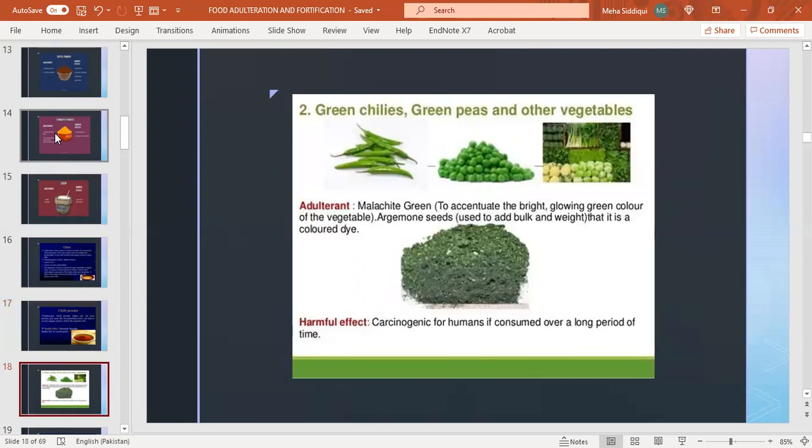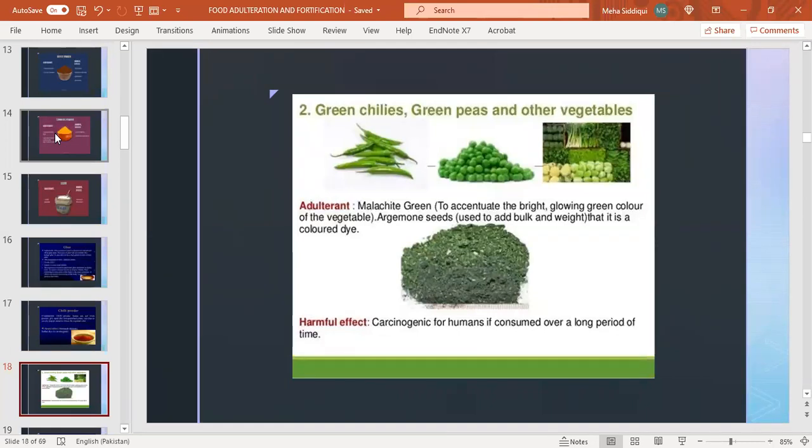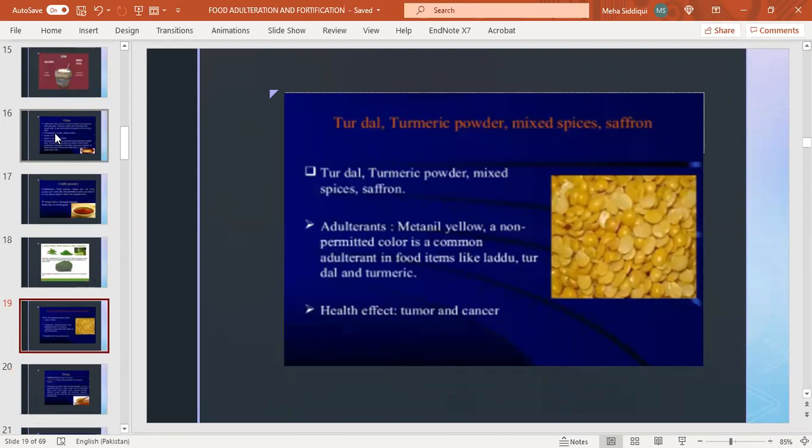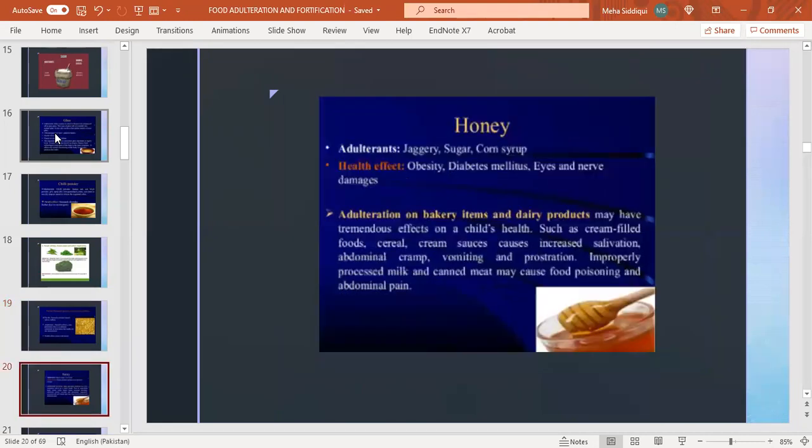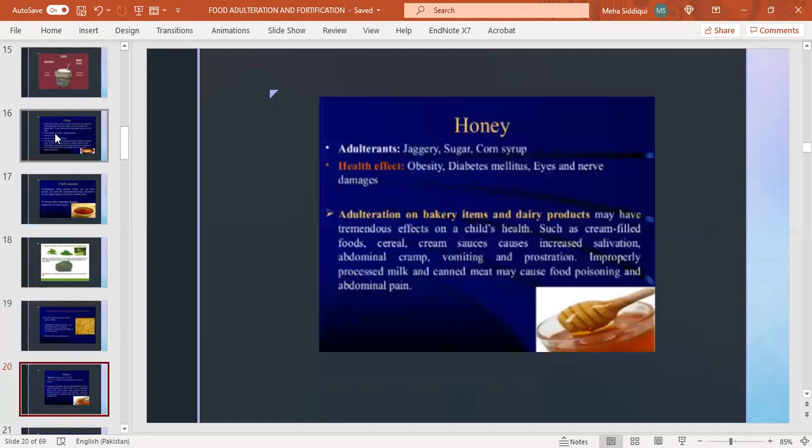In green chilies, green peas, and other vegetables, commonly used adulterant is malachite green used to accentuate the bright glowing green color. Other adulterants include seeds used to add bulk and weight. Harmful effects are carcinogenic for humans if consumed over a long period. In honey, commonly used adulterants are sugar, jaggery, corn syrup causing obesity, diabetes mellitus, eye and nerve damage. Adulteration in bakery items and dairy products may have tremendous effects on child health. Cream-filled foods and cereal cream sauces cause increased salivation, abdominal cramps, vomiting, and frustration. Improperly processed milk and canned meat may cause food poisoning and abdominal pain.